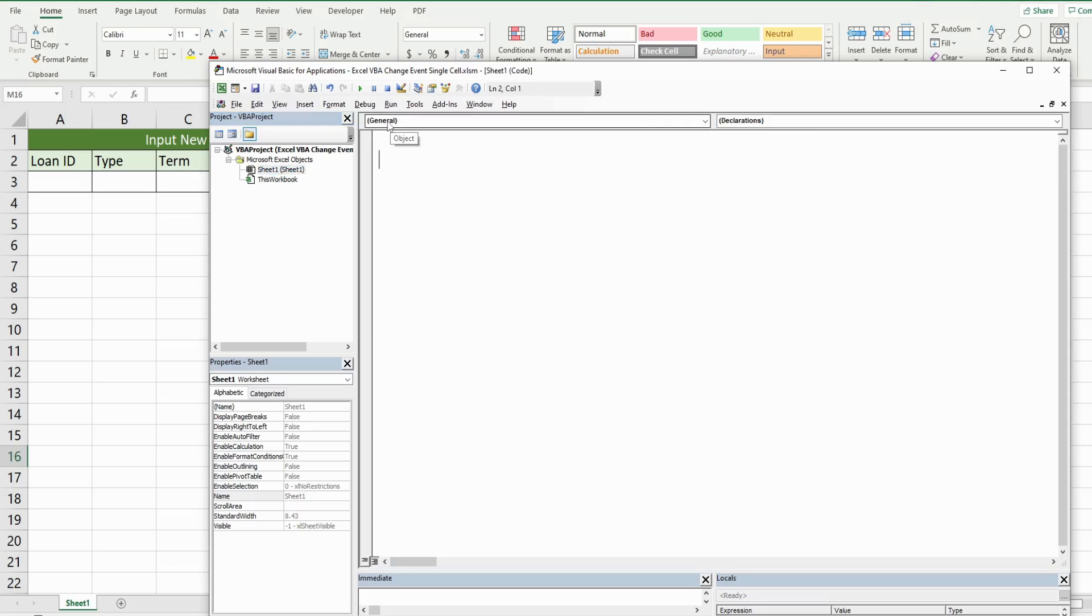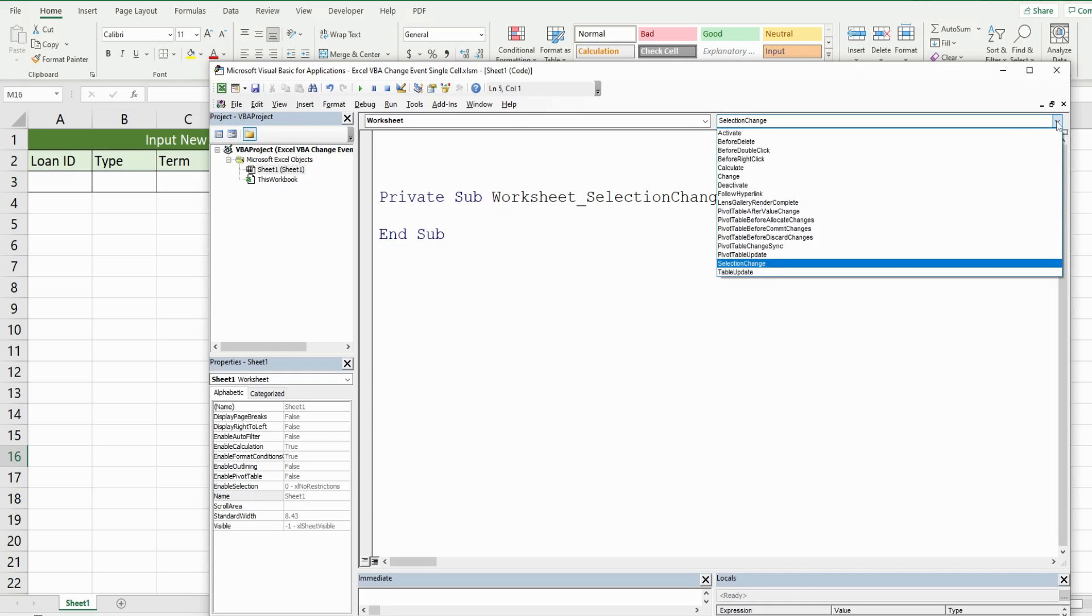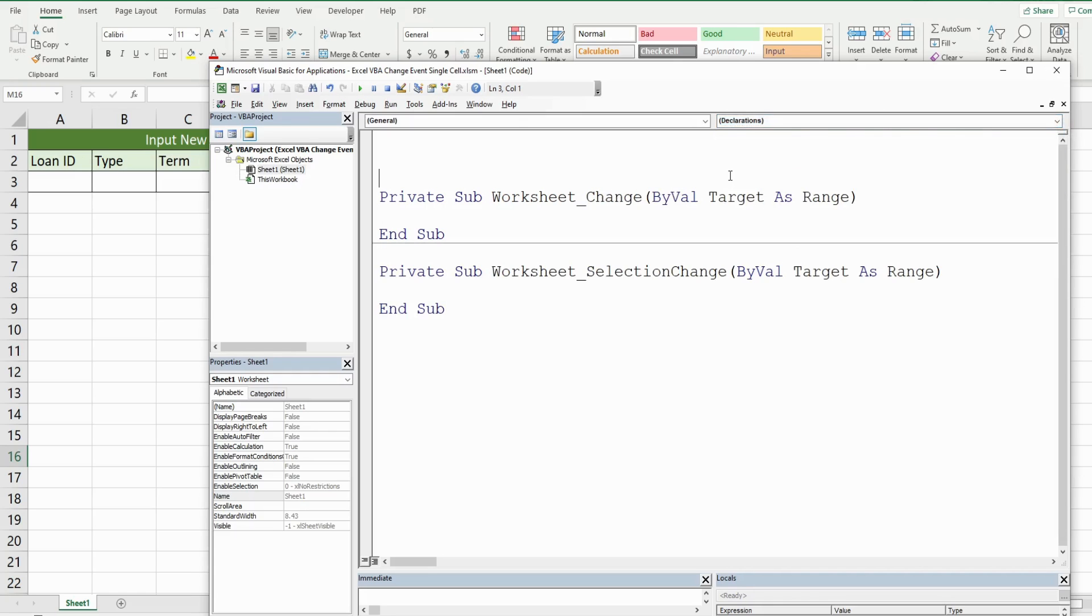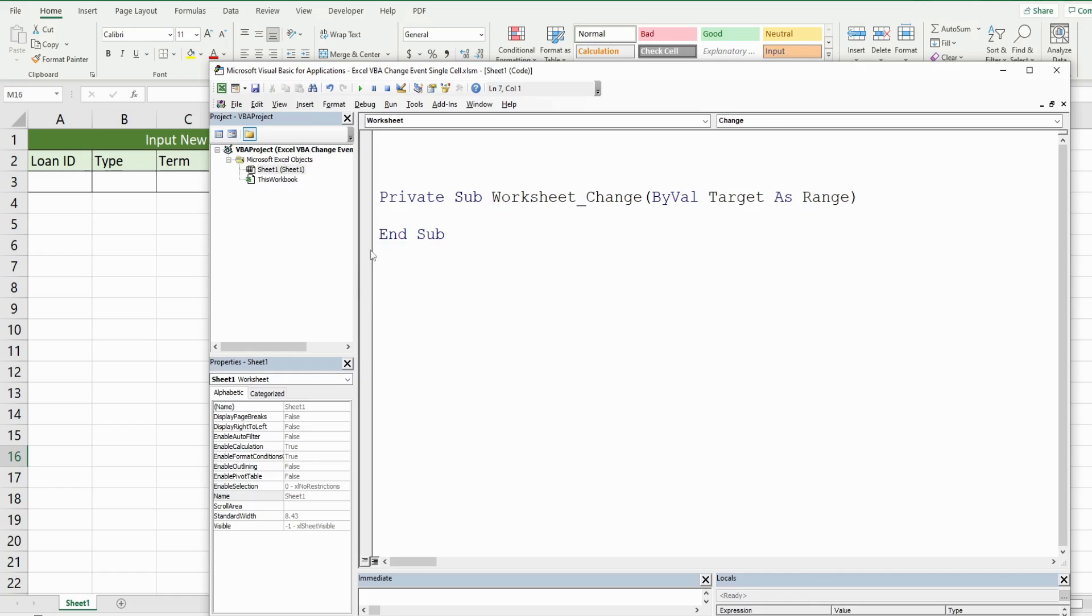And in this first drop-down menu, I'm going to select worksheet. Now, it will populate some default code. This is not the code we want. So in this second drop-down menu, I'm going to go to change and select that. And I'm going to delete this original default code that was in there. We don't need that. So this populates a change event code.